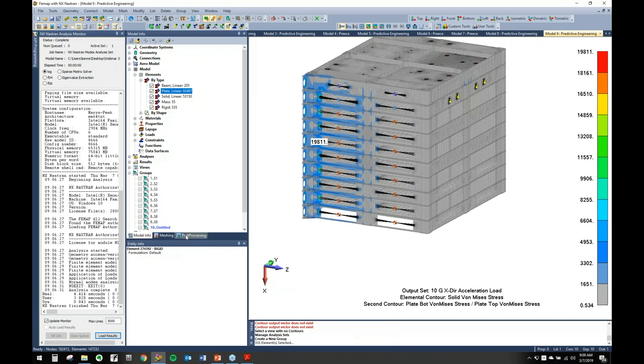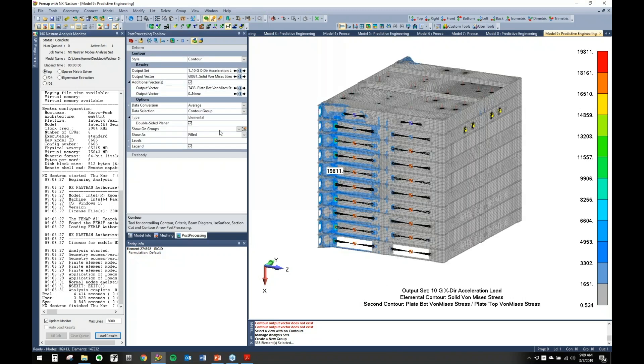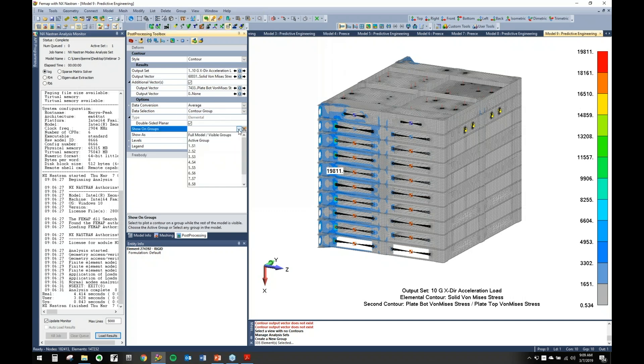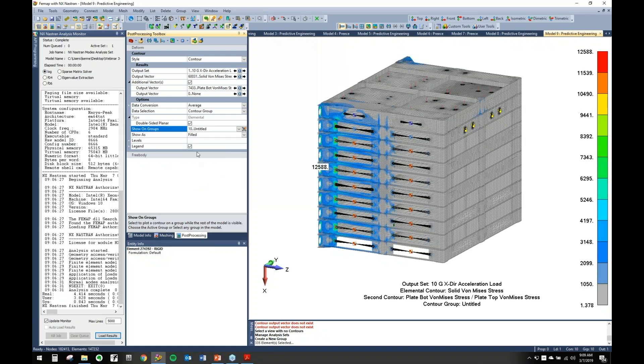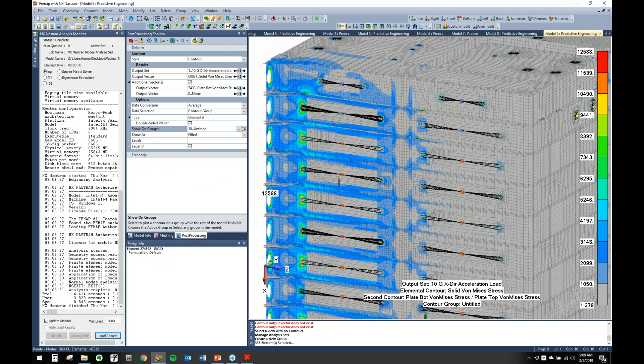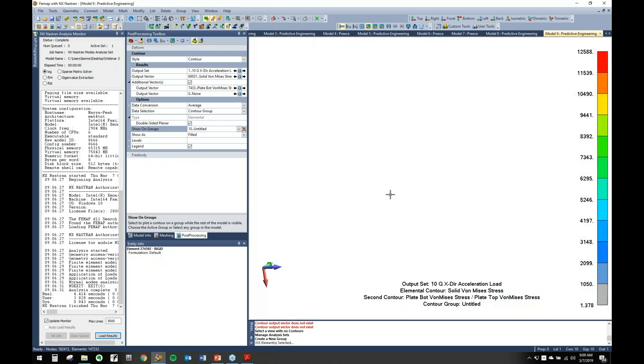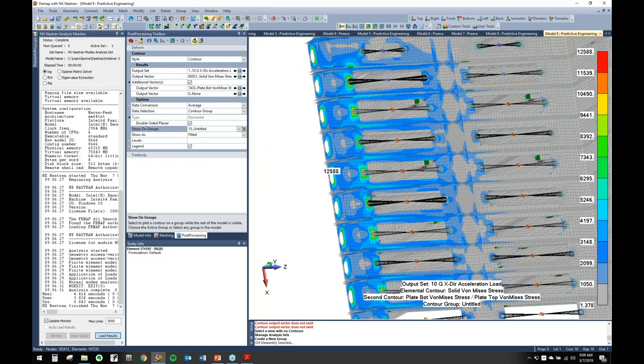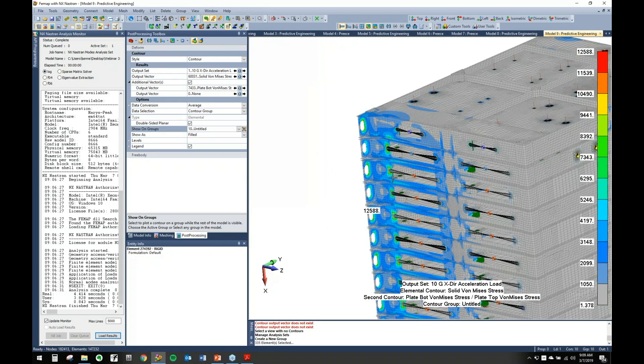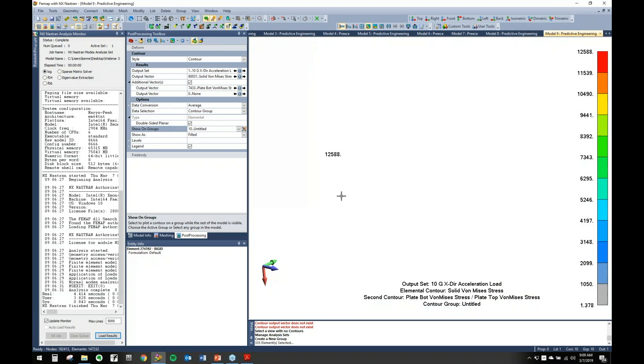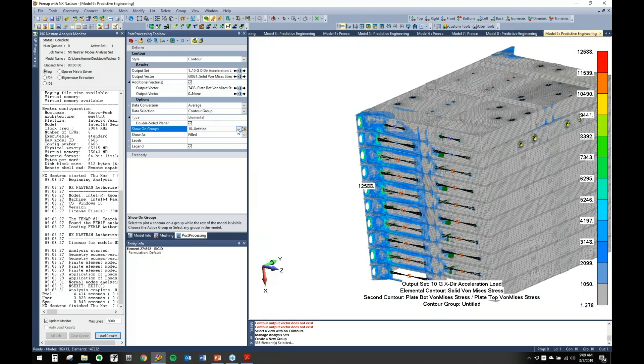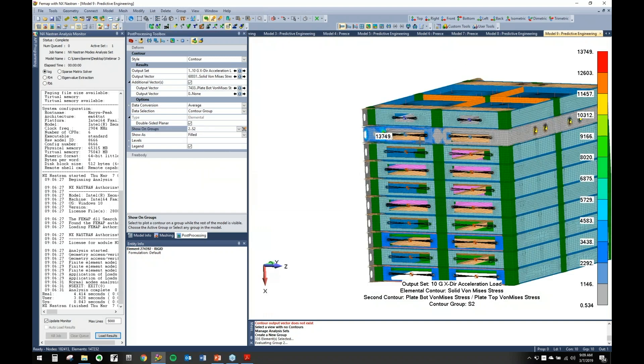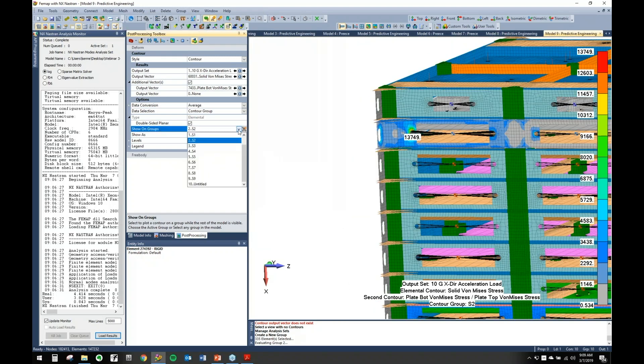You have the option if you go into the Post-Processing here under Toolbars. You have the option to show on groups. There's Full Model, Visible Groups, which is usually the default, Active Group. You can cycle through things or you can pick an individual one. If we go here, zoom in, it shows only results on the areas that we care about. We've hidden effectively those ones in here and we can take a look at the items elsewhere. It's a really nice way you can go through and say I just want to see results here and it'll do that for you.